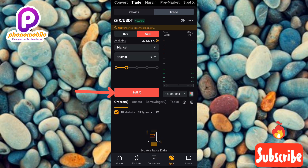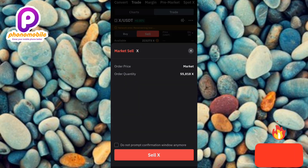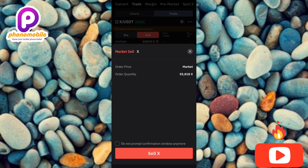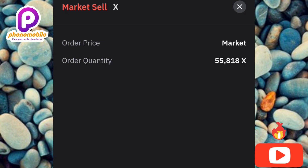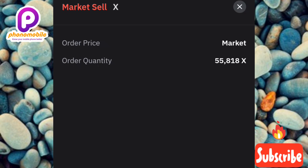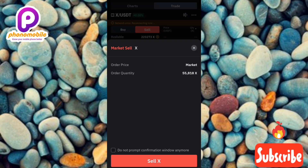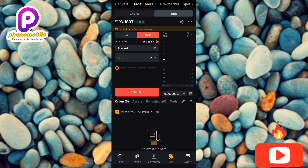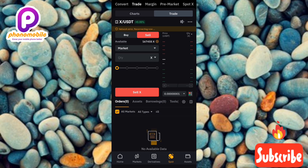After setting all of this, tap on 'Sell.' You can see it's loading. The order price shown is the market price, and the quantity I'm selling is 55,818 X Empire tokens. I'll tap on 'Sell X' to confirm. You can see it's loading — by doing this, I'm able to sell my X Empire token.